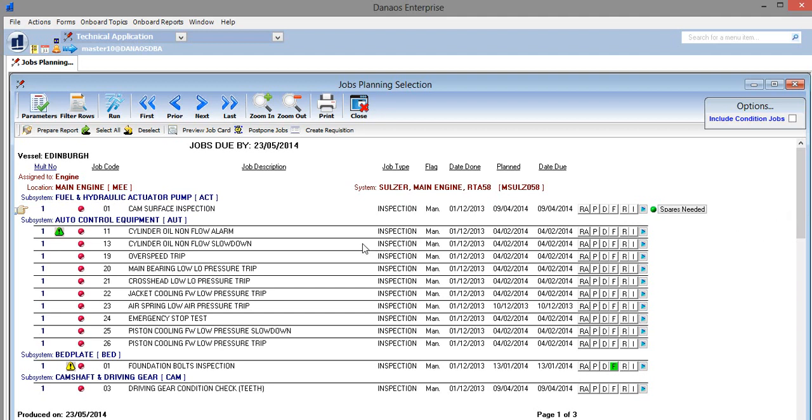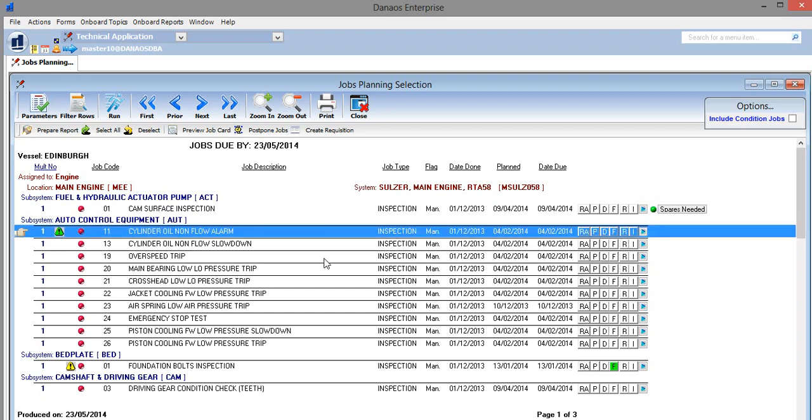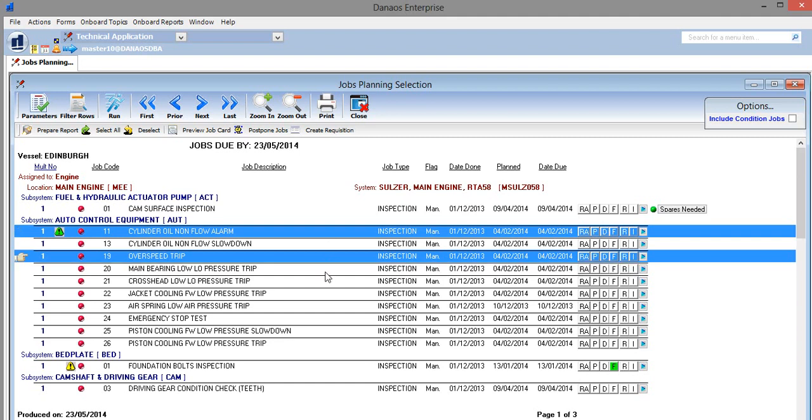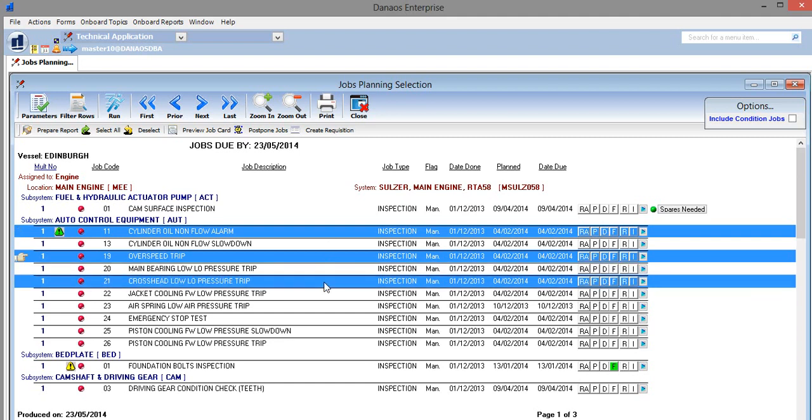We select the jobs that need to be done by simply clicking on them, and then we select prepare report.